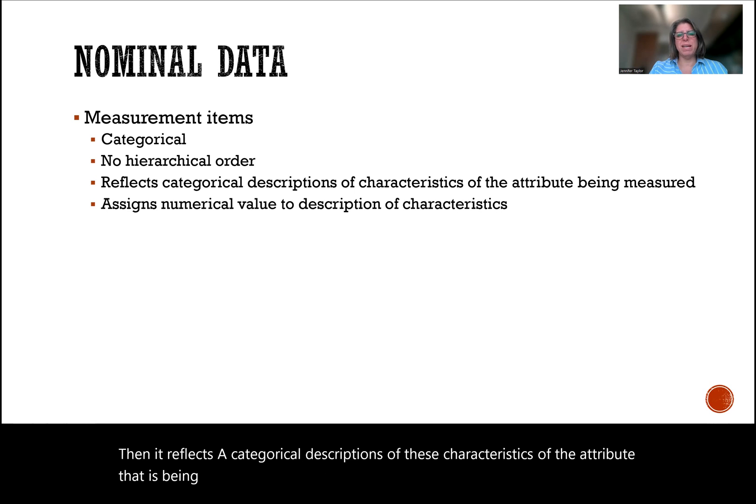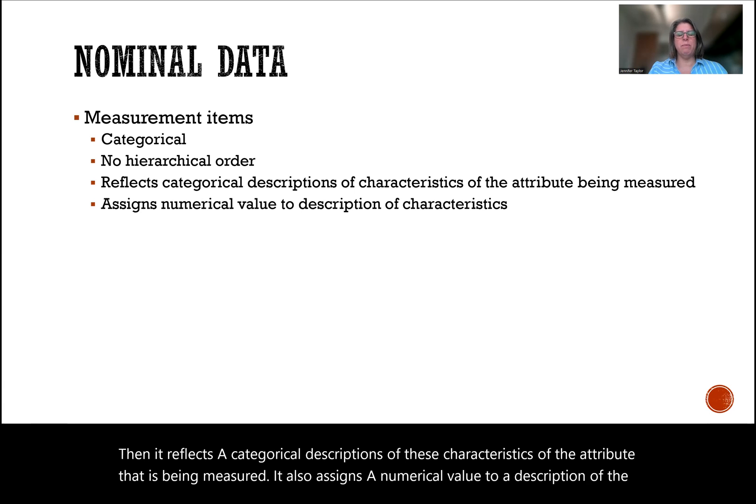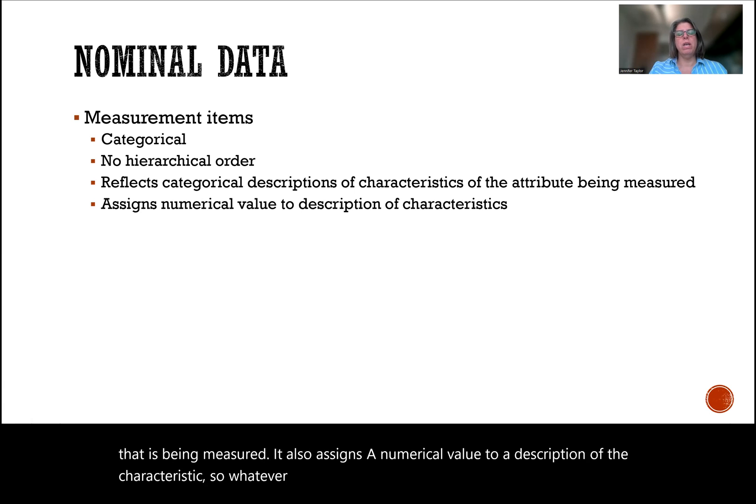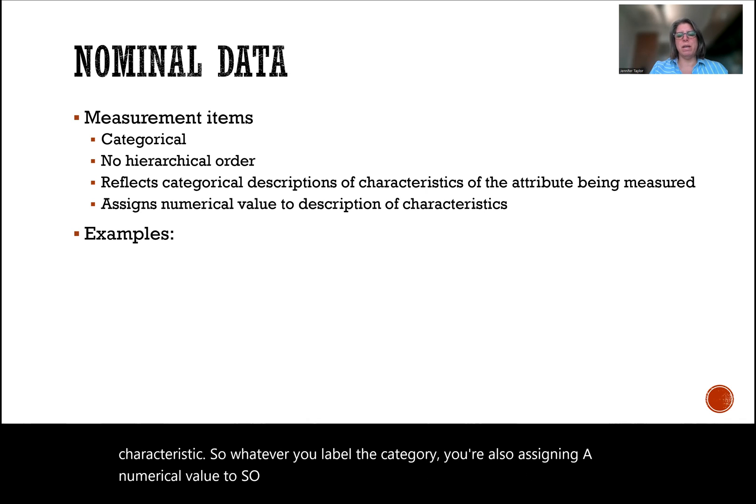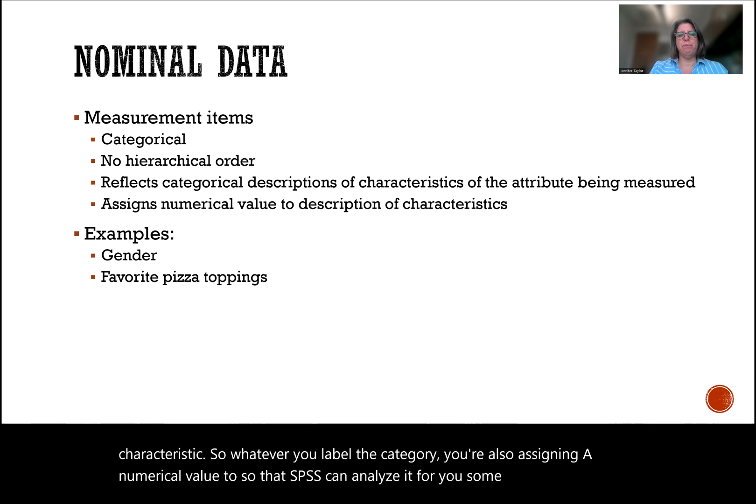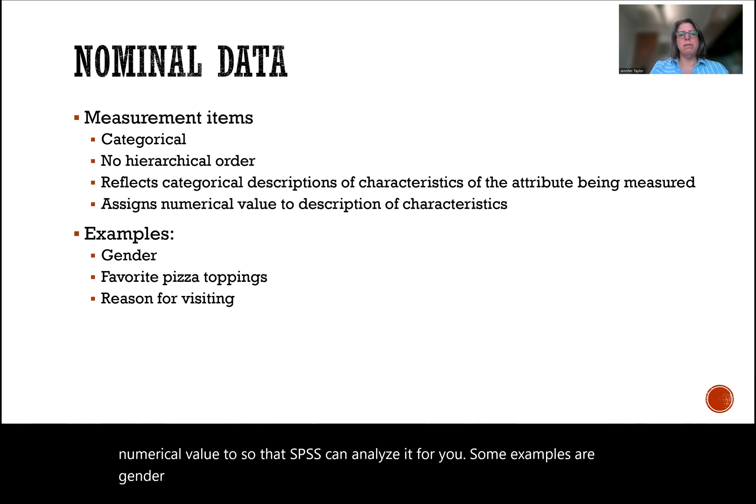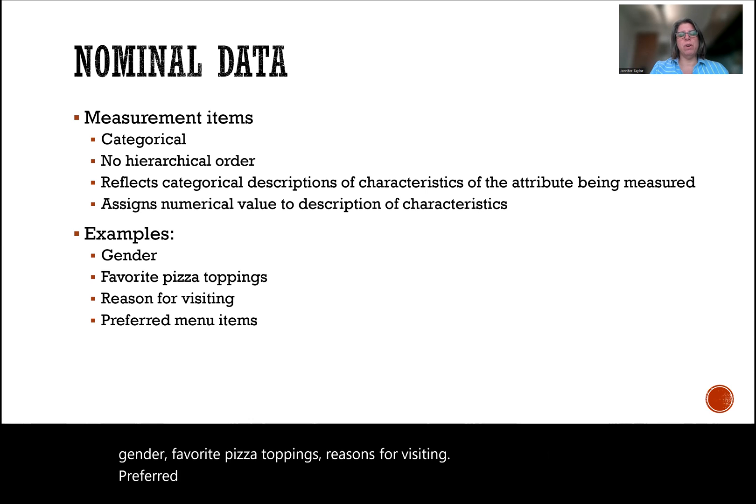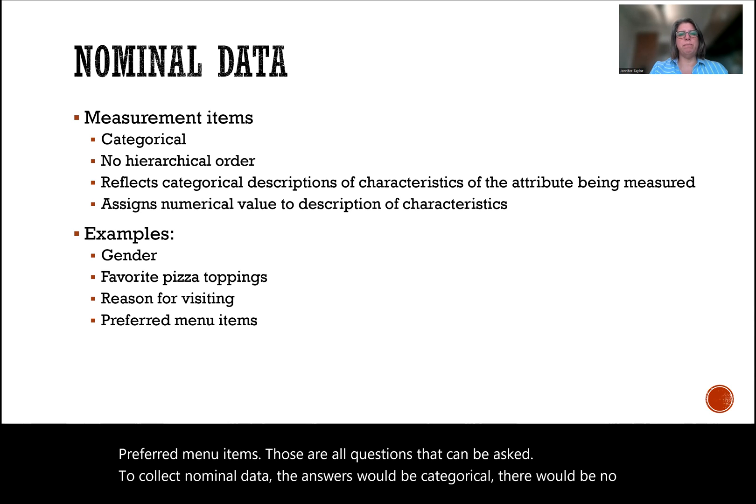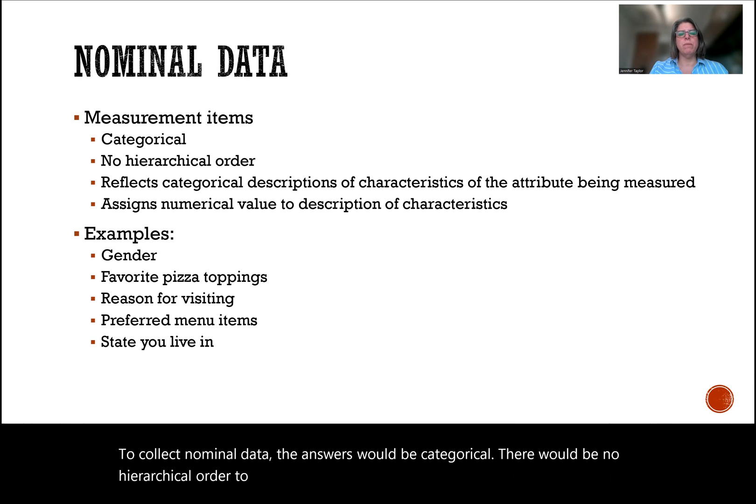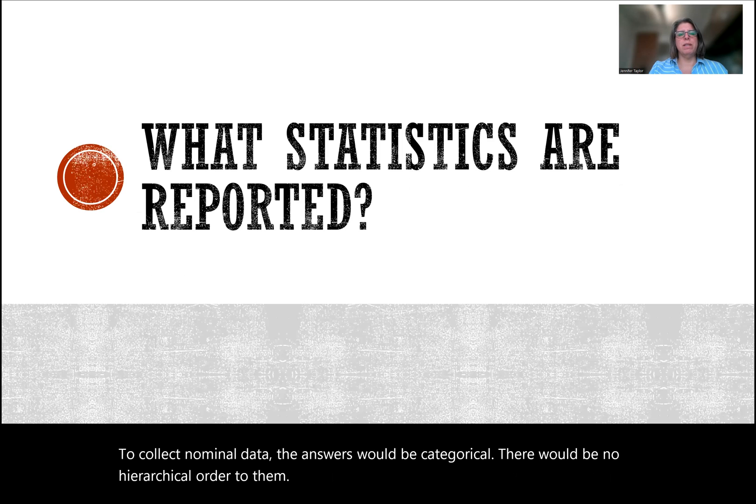It also assigns a numerical value to a description of the characteristics. So whatever you label the category, you're also assigning a numerical value so that SPSS can analyze it for you. Some examples are gender, favorite pizza toppings, reasons for visiting, preferred menu items, as well as the state that you live in.